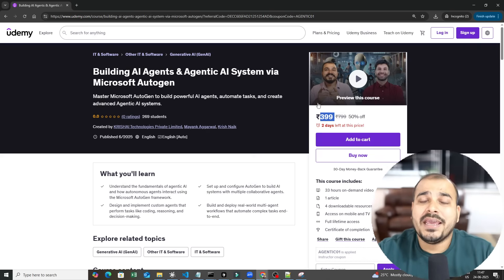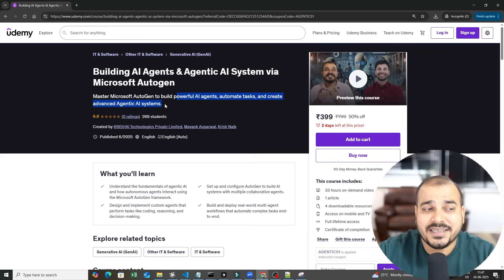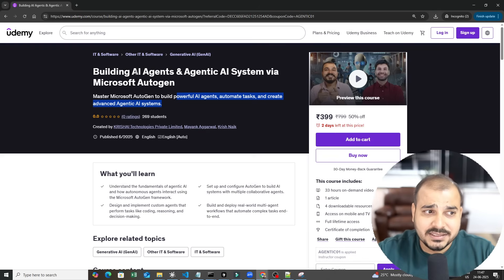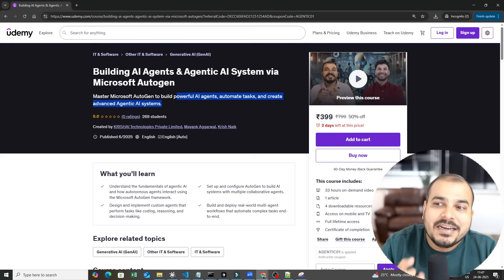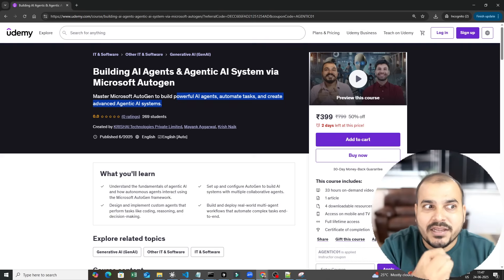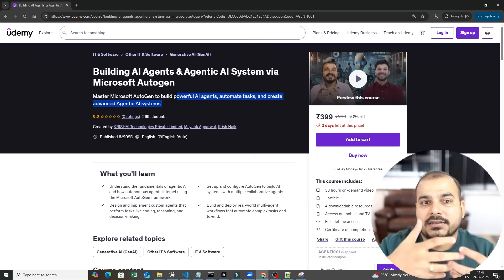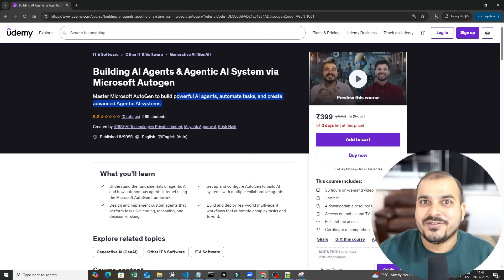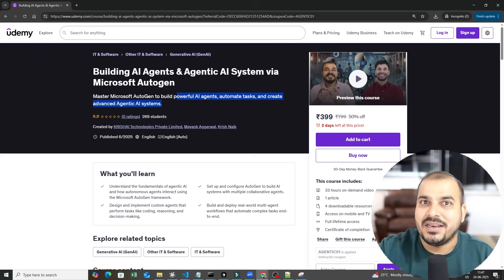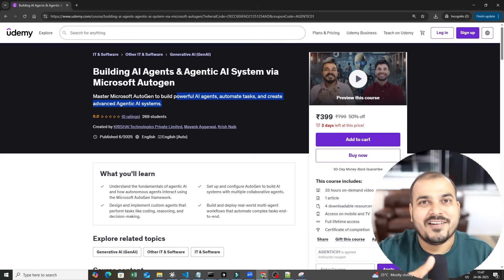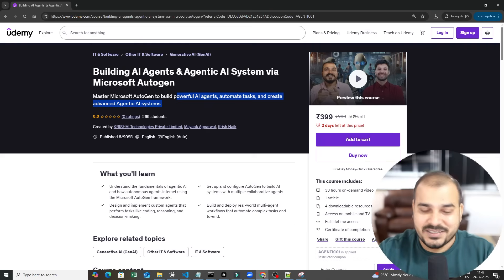The main aim in this course is to build powerful AI agents, automate tasks, and create advanced agentic AI systems. Since Microsoft Autogen is from Microsoft itself, you can understand the importance of this framework. Right now there are a limited number of companies that are really competitive in this market with respect to developing LLM models, frameworks, and more — and Microsoft has definitely come up with Autogen for a specific purpose.